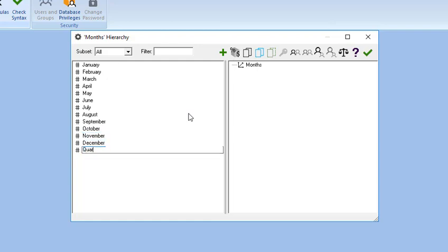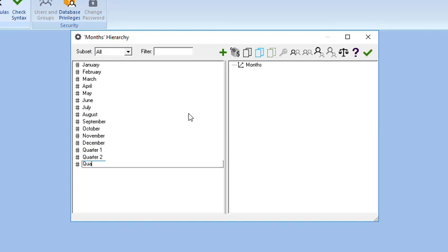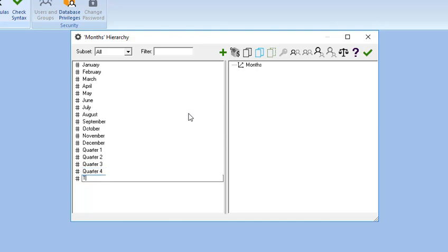Add aggregate members for this dimension, such as Quarter 1, Quarter 2, Quarter 3, and Quarter 4. Complete the months dimension by adding Total Year, and rearrange them accordingly.